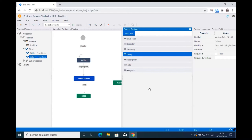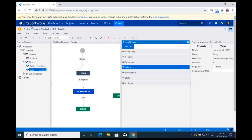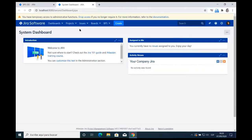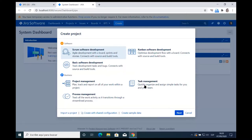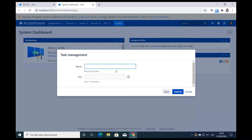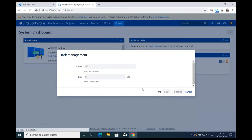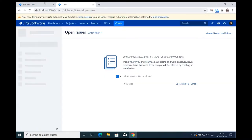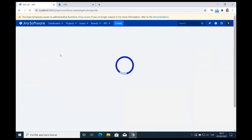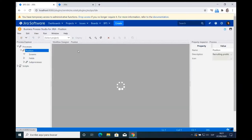Now I'm going to create a project where my process will live. Usually we create projects per department — so I'm creating an HR project for the human resources department where all HR processes will be located. I create a regular project, name it 'HR,' and that's it. Then I refresh the window to get that project in the dropdown, and now we're going to deploy our process to that project.